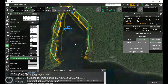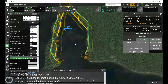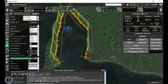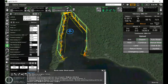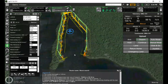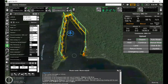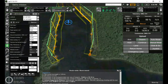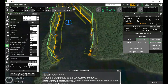Drones that can't control yaw of the payload must be sent on a mission flying sideways. Depending on the flight path, control the camera tilt. In most cases for shore search, the further from the shore, the more the tilt angle should be. Here you can see that our camera is tilted 45 degrees as we're not flying right above the shore, and the drone itself has a yaw angle of 90 degrees.